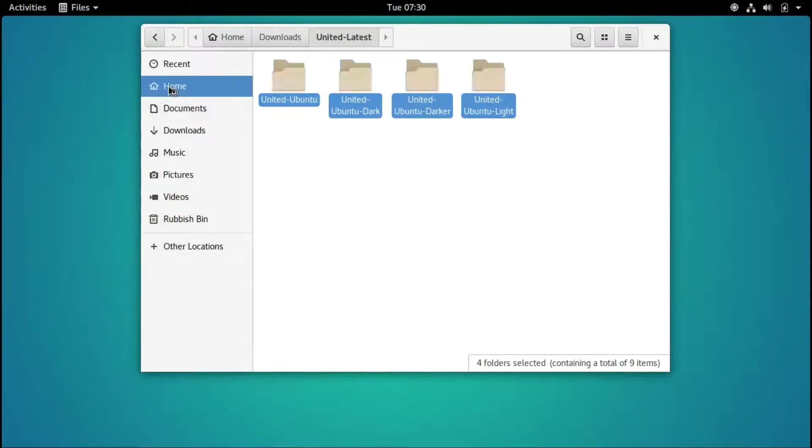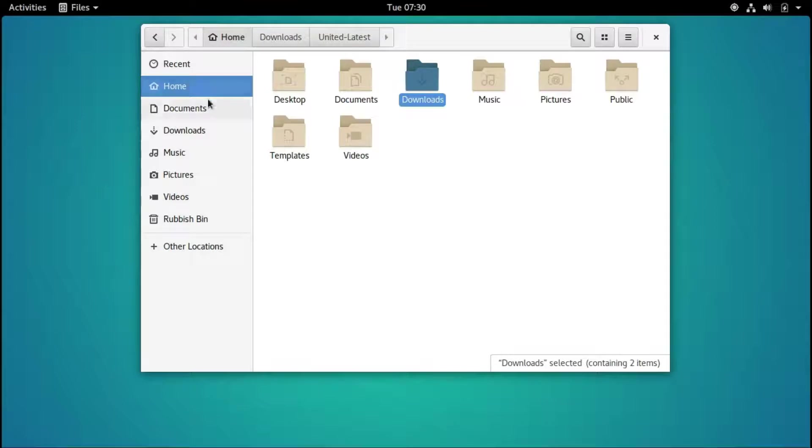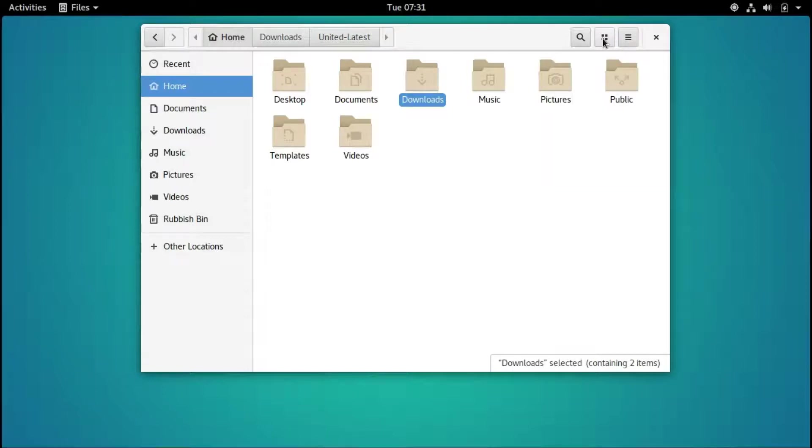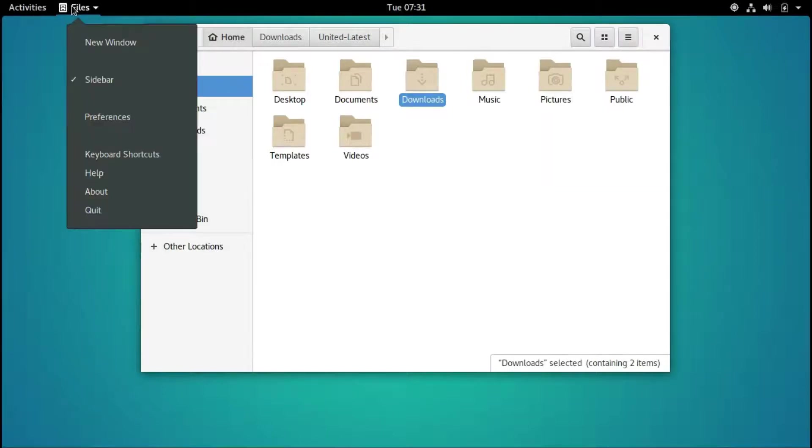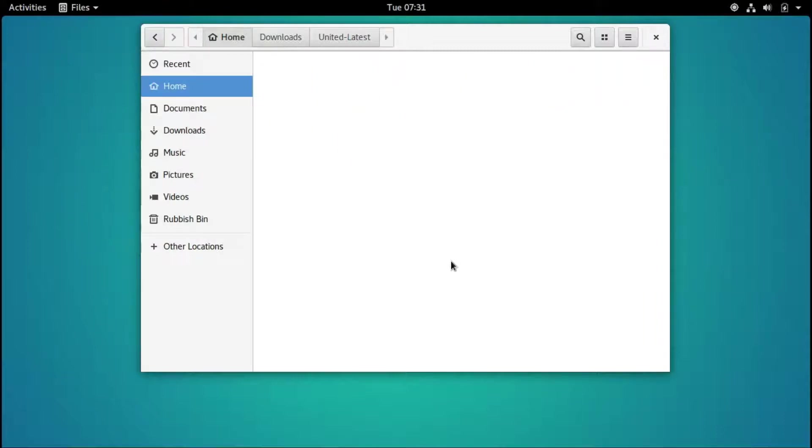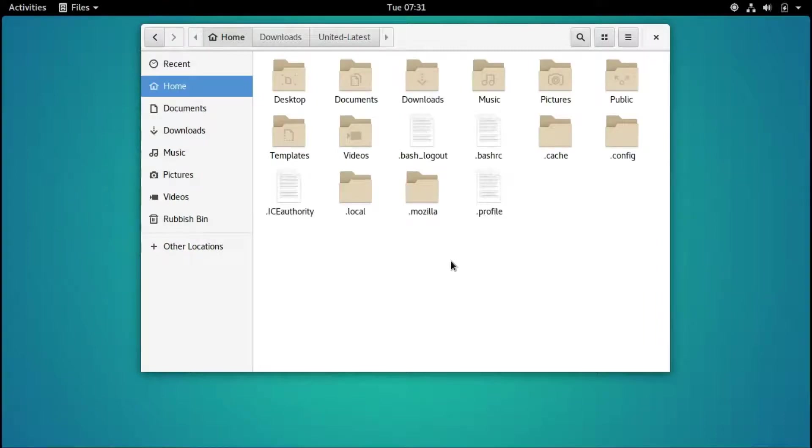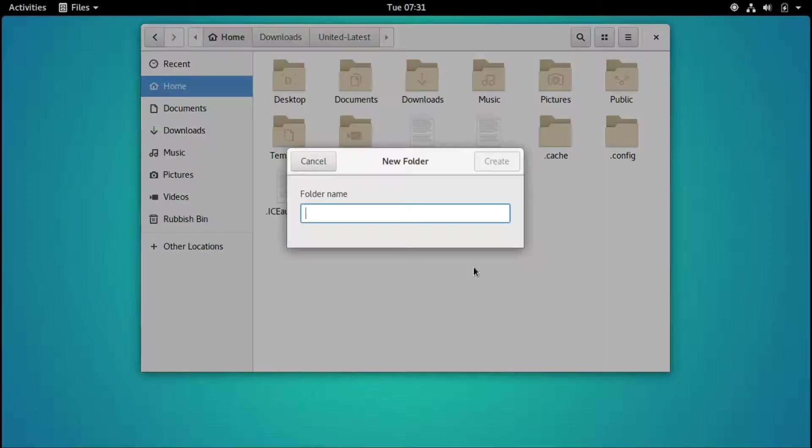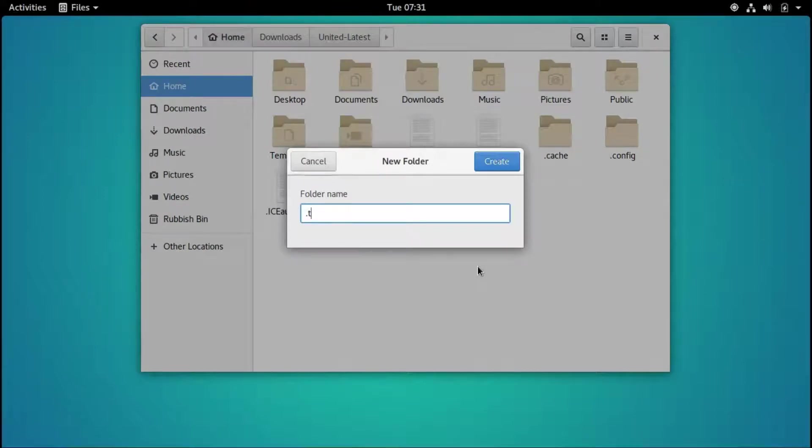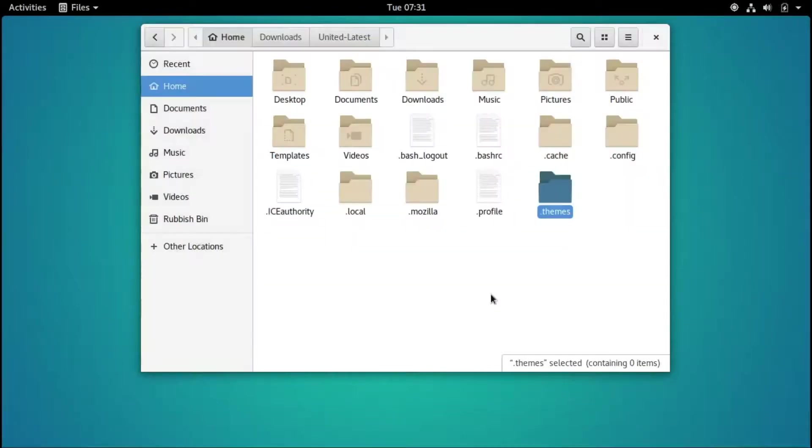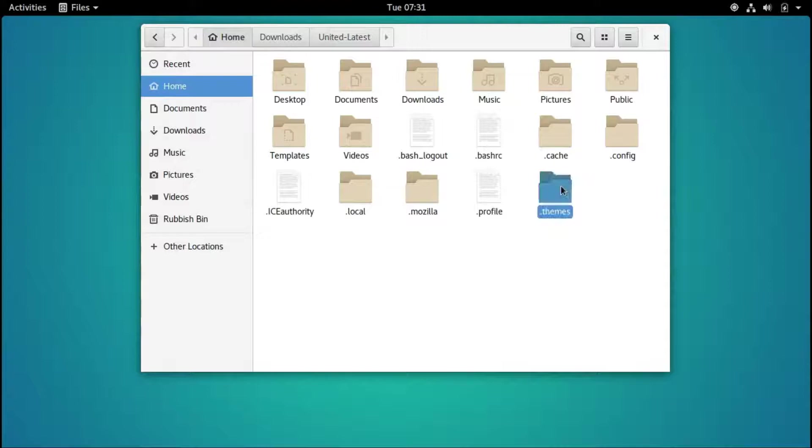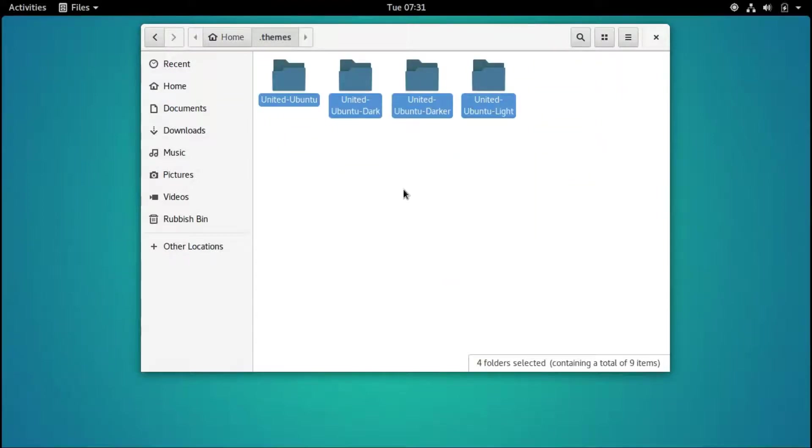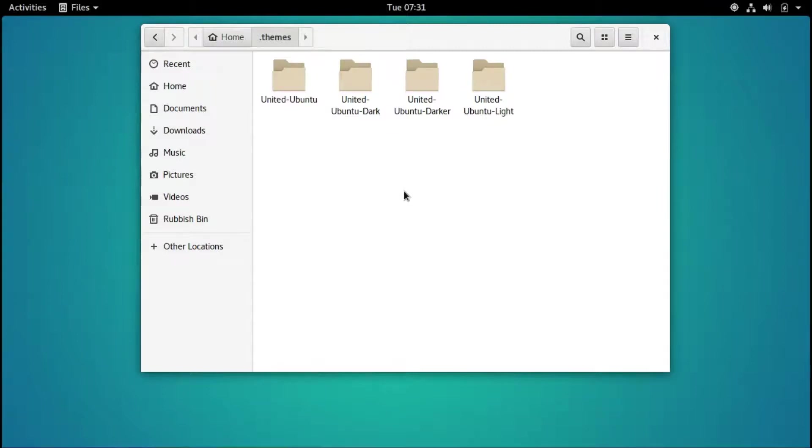Copy, and then we go to our home folder. Show hidden files by pressing Ctrl H. Now create a new folder and write dot themes. Open up the folder and paste all those files into that folder.